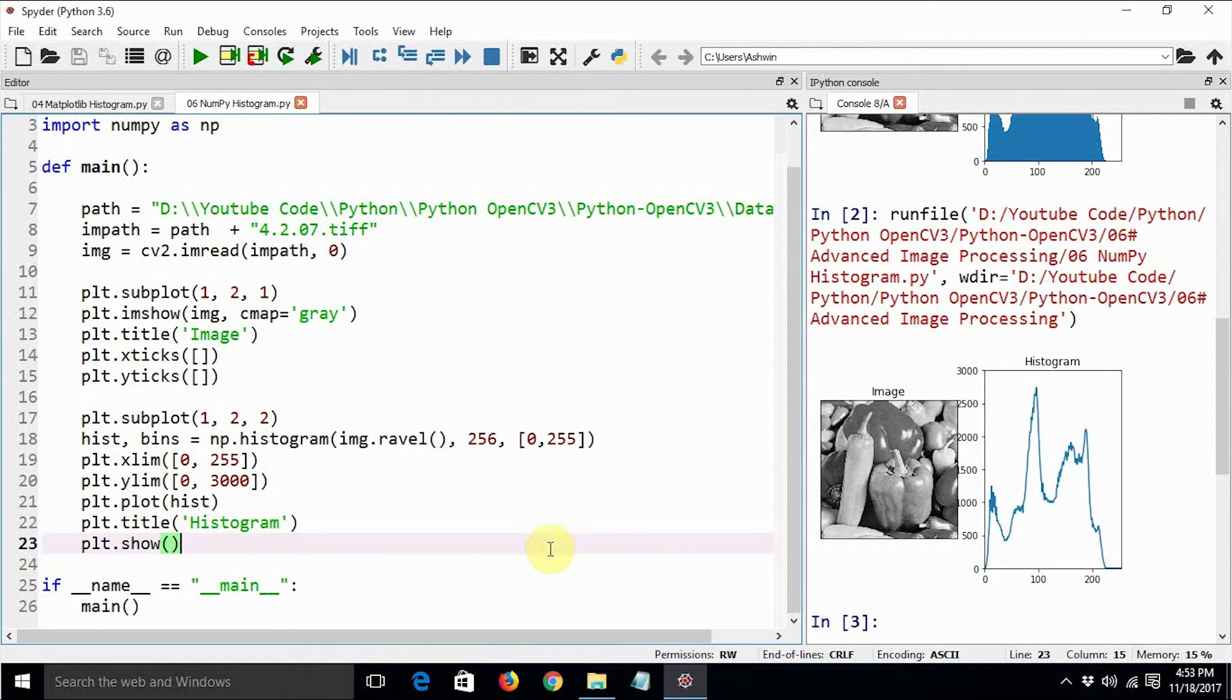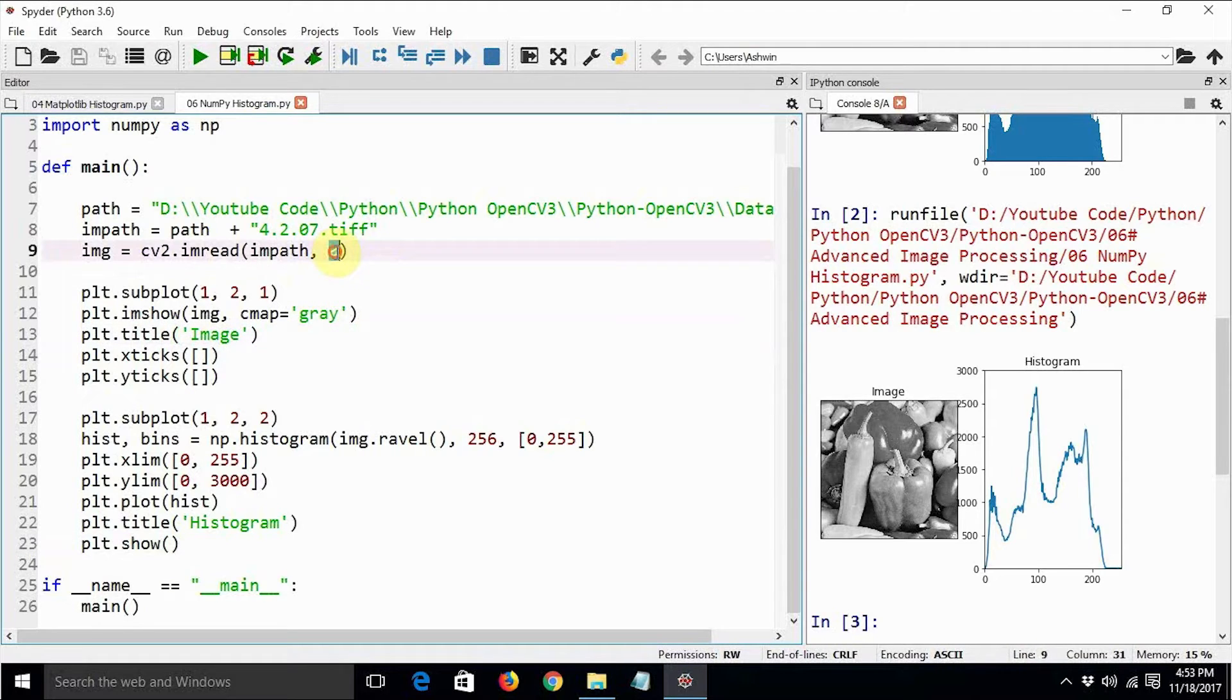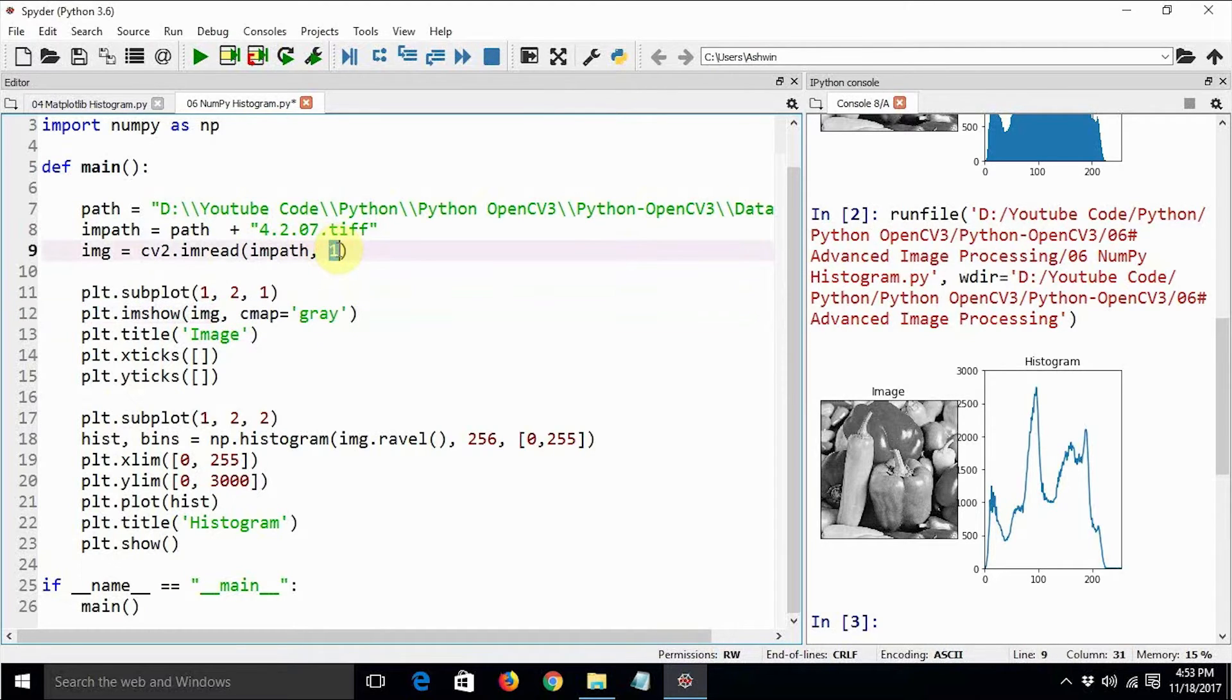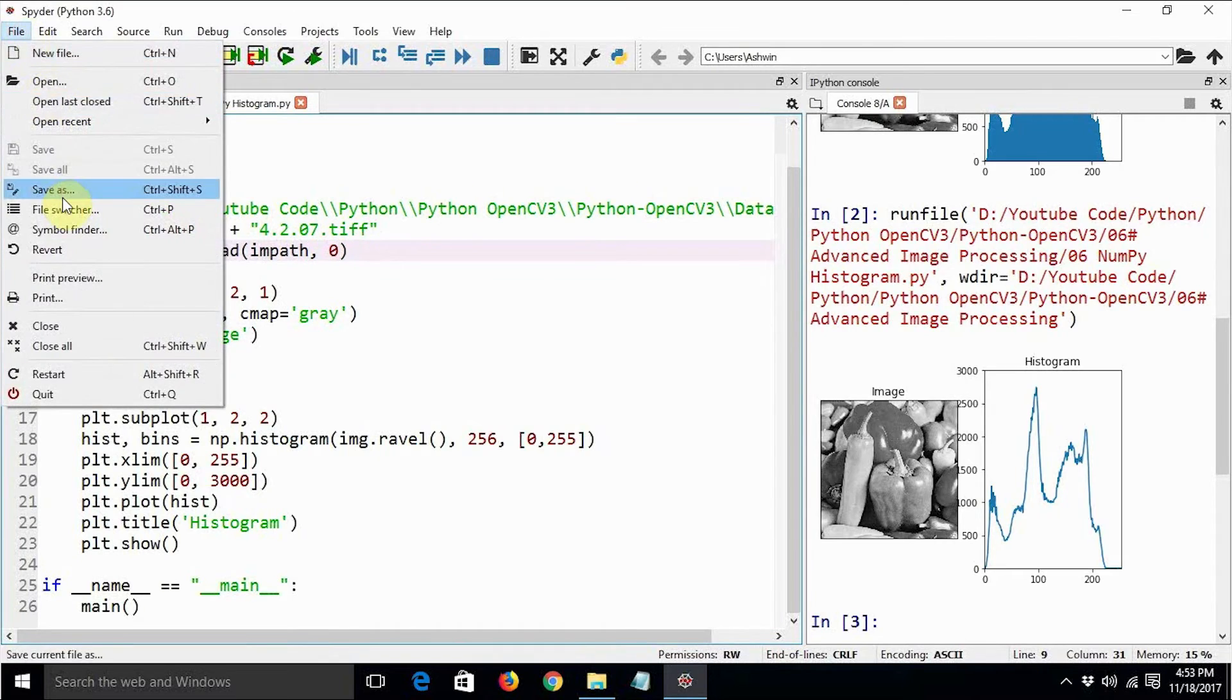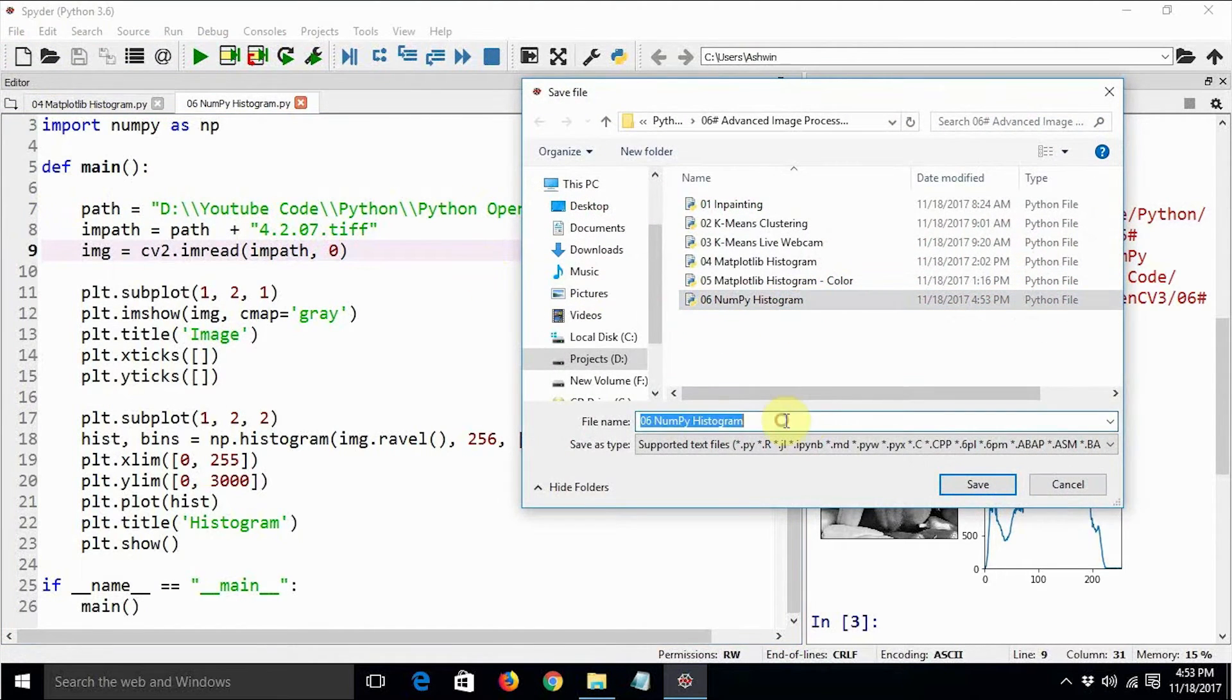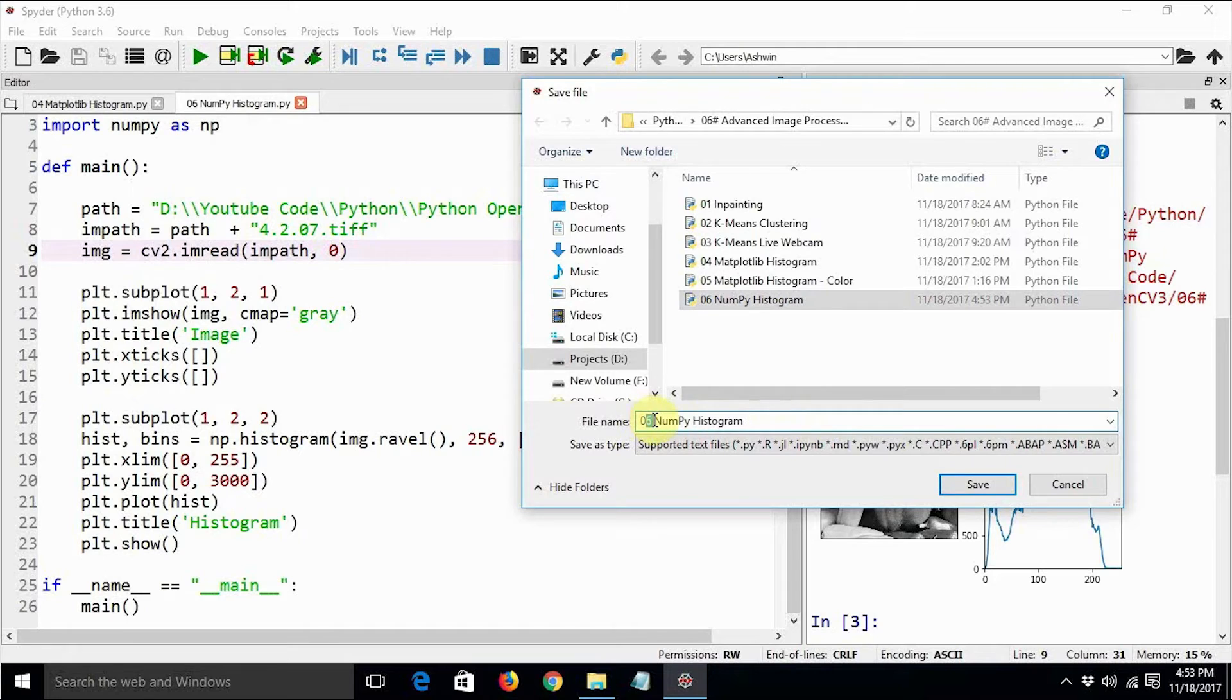The same way, we can even compute the histogram for color images. So let us try doing that. Let us save this program first and then modify it—numpy histogram, let's say color.